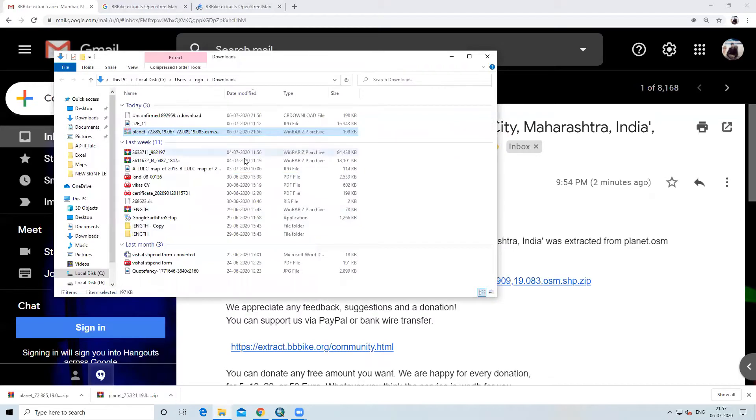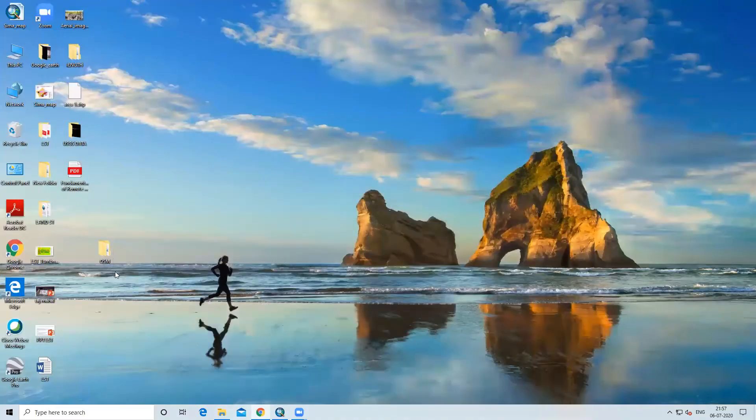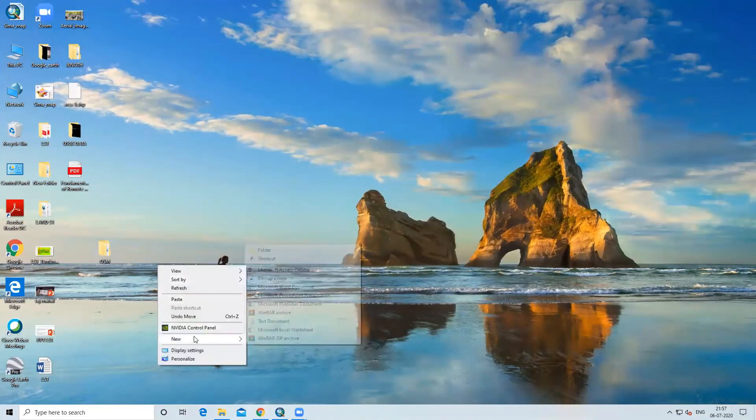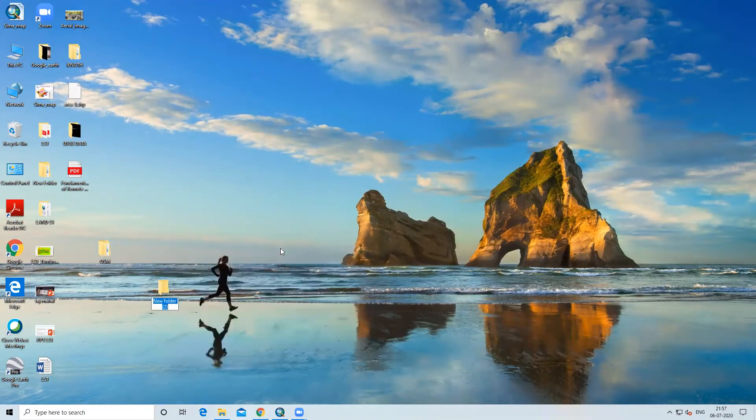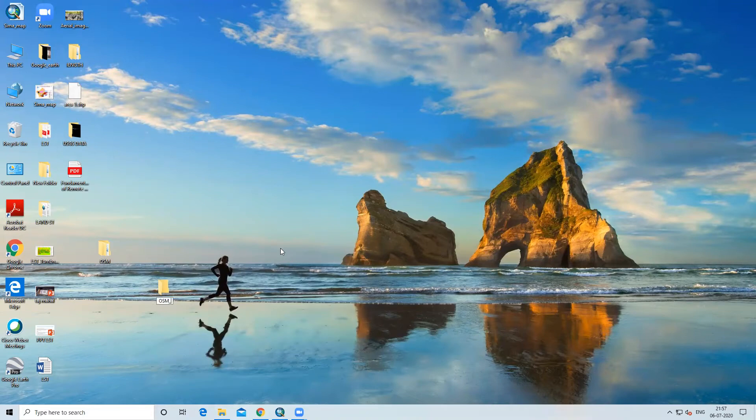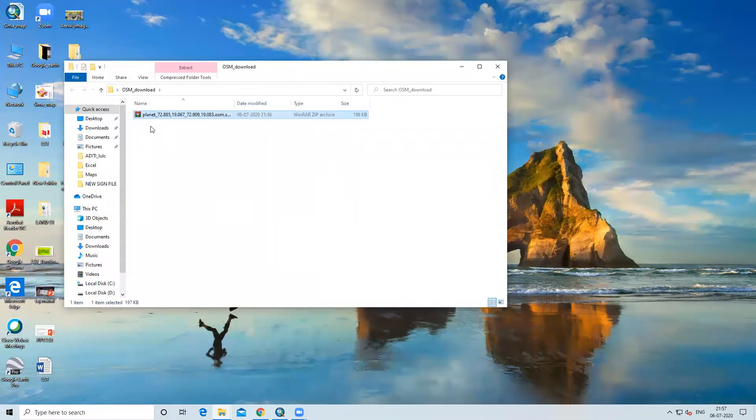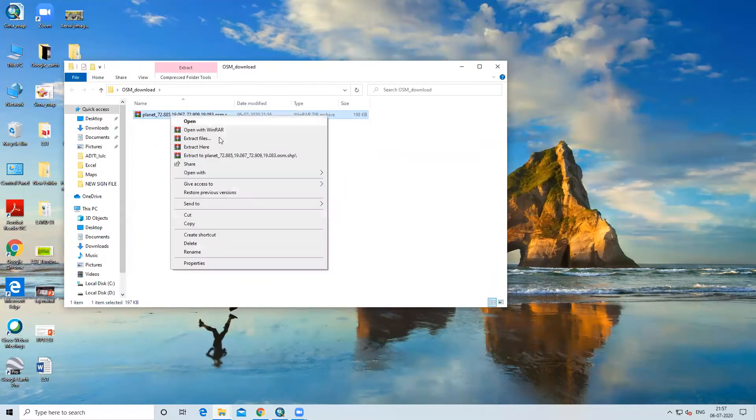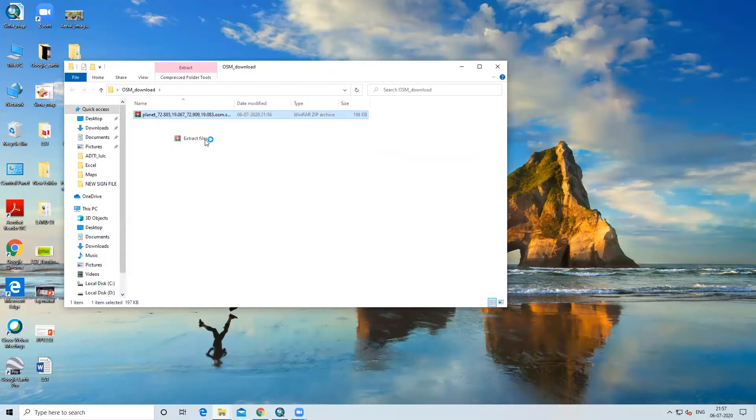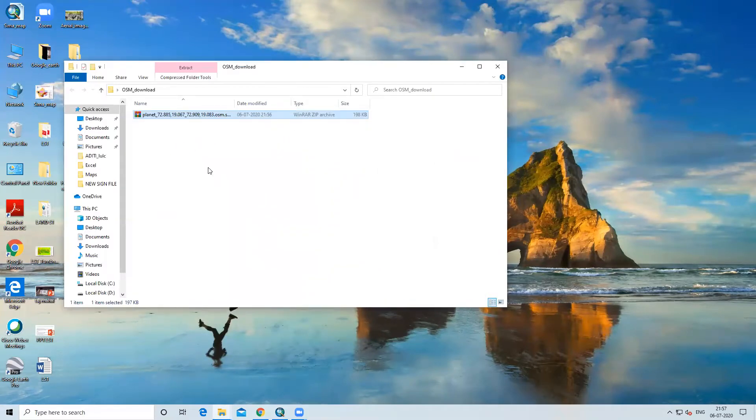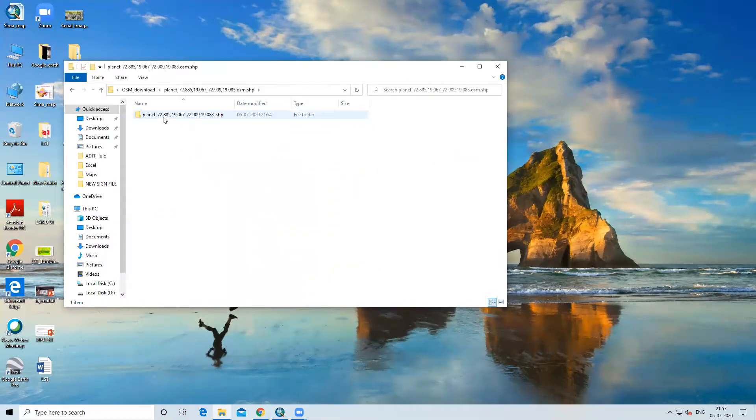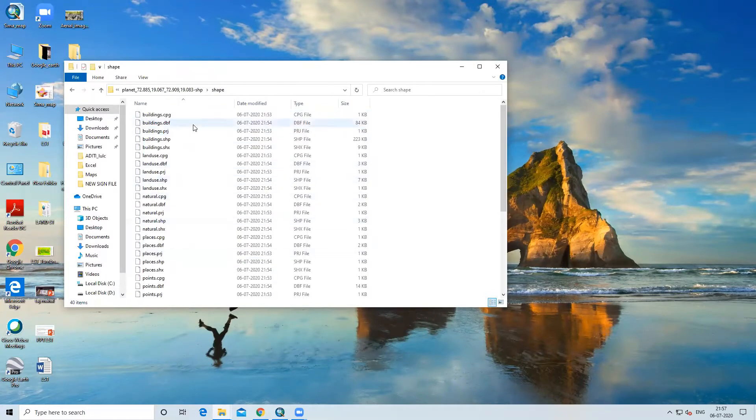Now you can see it's showing here BBBike. This is the file. We have to click here. This is the mail we got from BBBike extract from OSM. Your request for OpenStreetMap area, Mumbai area is showing here and this is the download link they sent us. We will click this and it will be downloaded. It is showing our area of interest what we have selected. Now when you click here, it will start downloading. You can see it started downloading below.